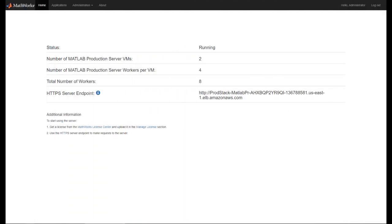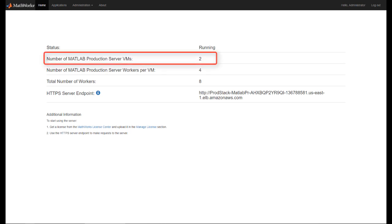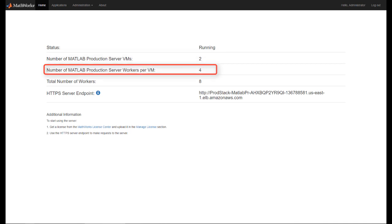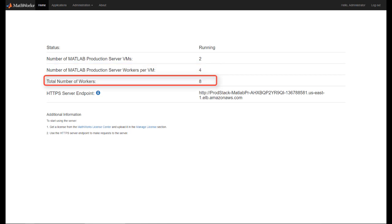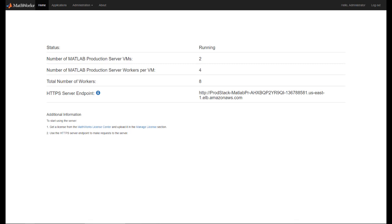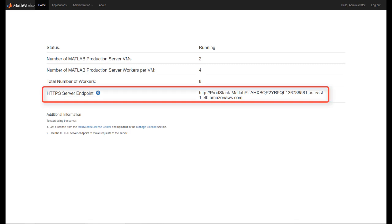The cloud console shows you the current status of your production server deployment. We specified two VM instances earlier. Each one of these instances is running four MATLAB workers, giving us a total of eight workers. A typical production server license contains 24 workers, so you can scale up to six VM instances. The URL endpoint to call your functions from your client application is displayed prominently on the cloud console.